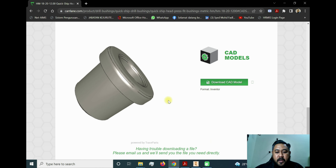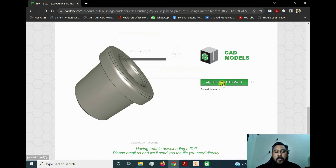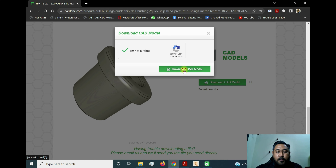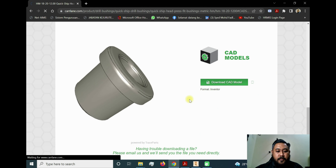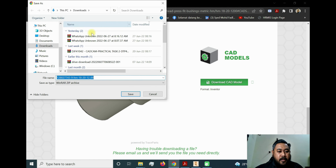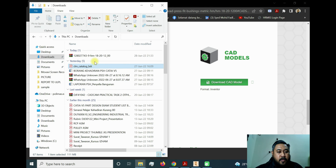We're going to download it now. Click Download CAD Model. Remember to set the format to Inventor before downloading. Click Download and save the file. Copy the downloaded file for the next step.